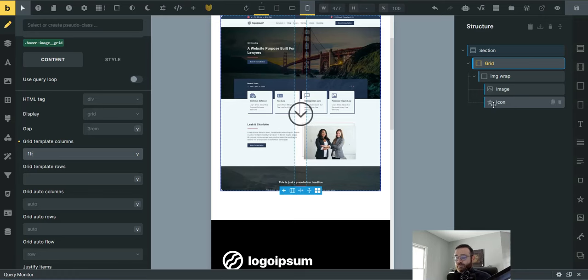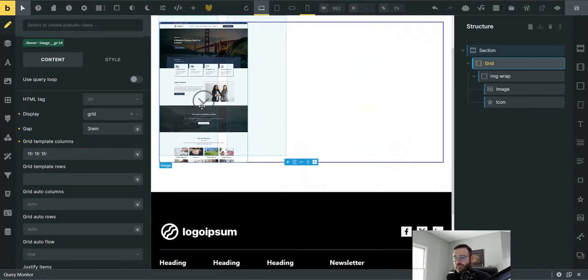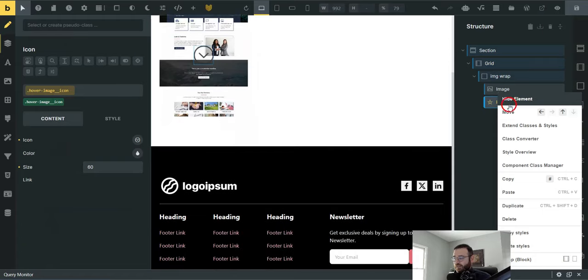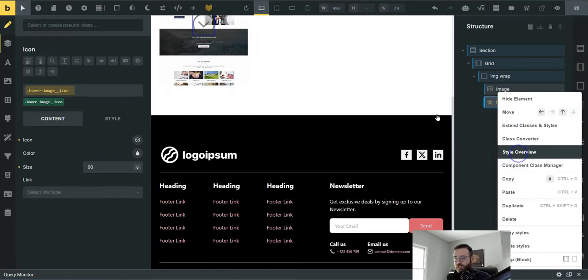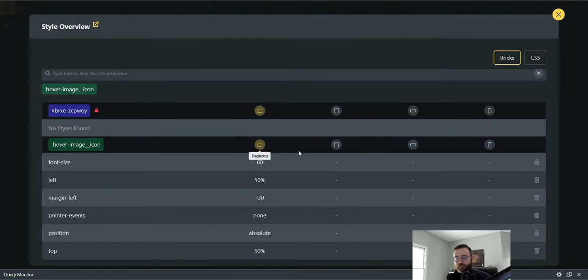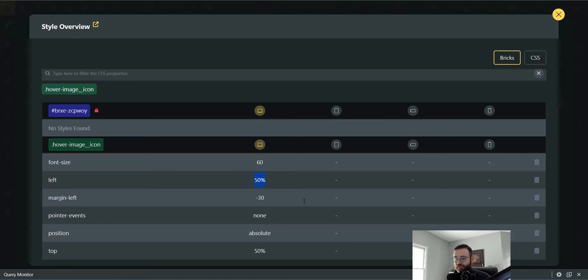Hopefully that makes sense. It's a little tricky. But that's really all that's going on there for the icon. So let's look at it one more time. Font size is 60 left under our absolute positioning left 50% margin left 30 pixels. When you talk about pointer events, top 50%, really position absolute is the most important here.